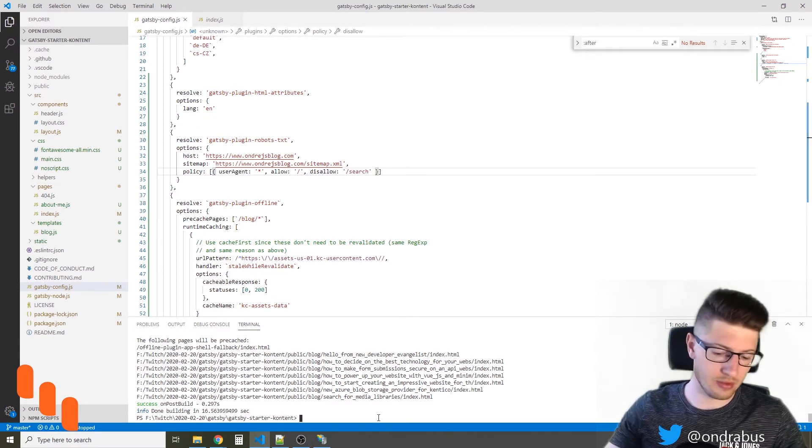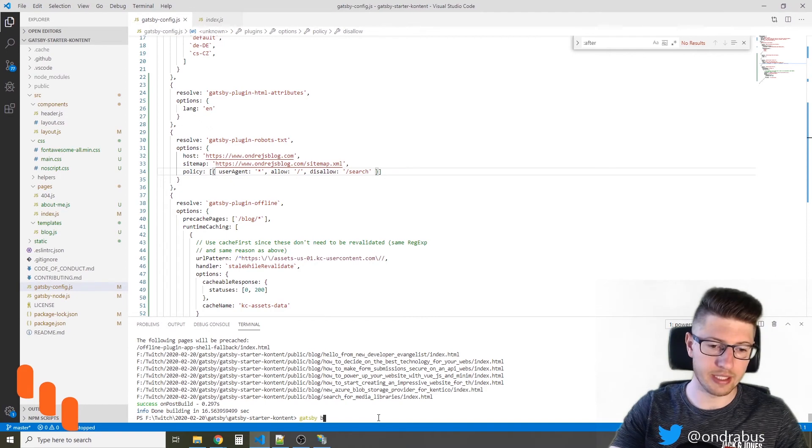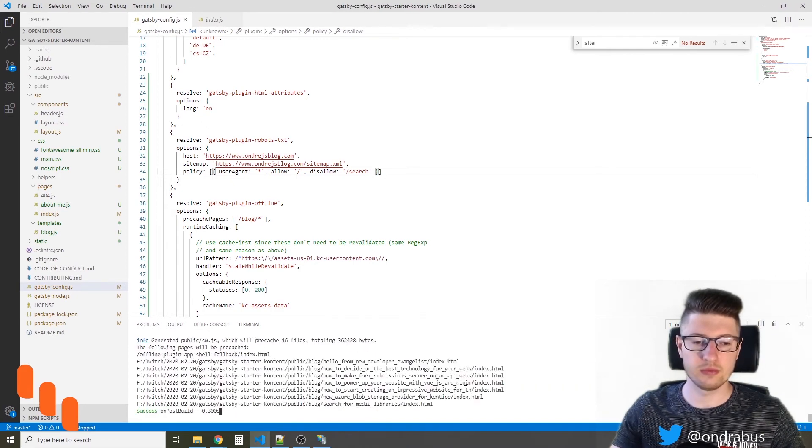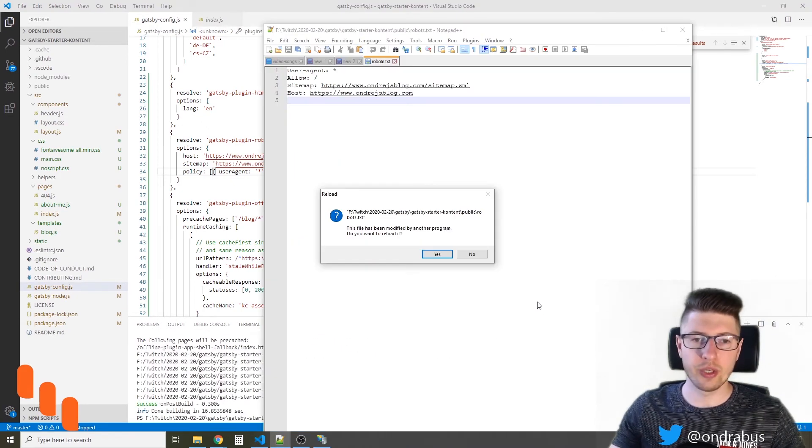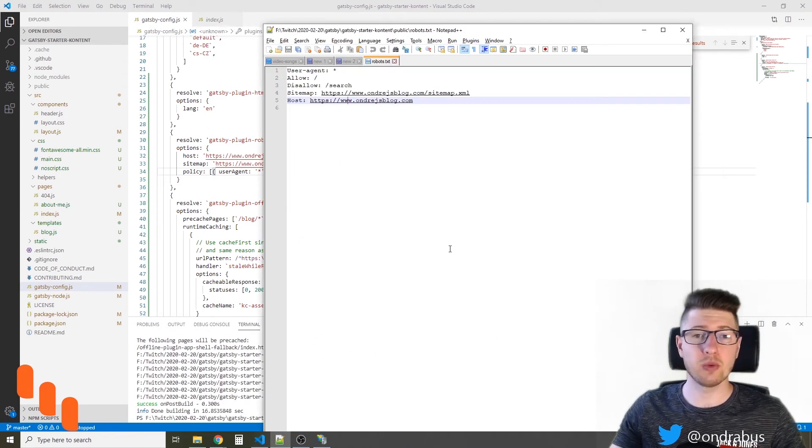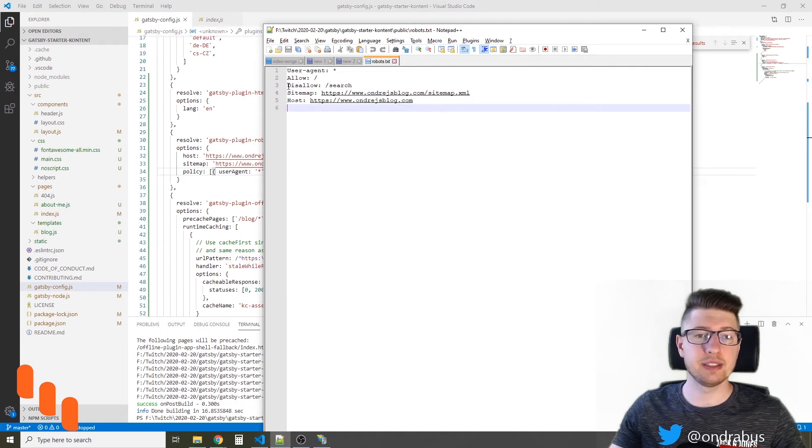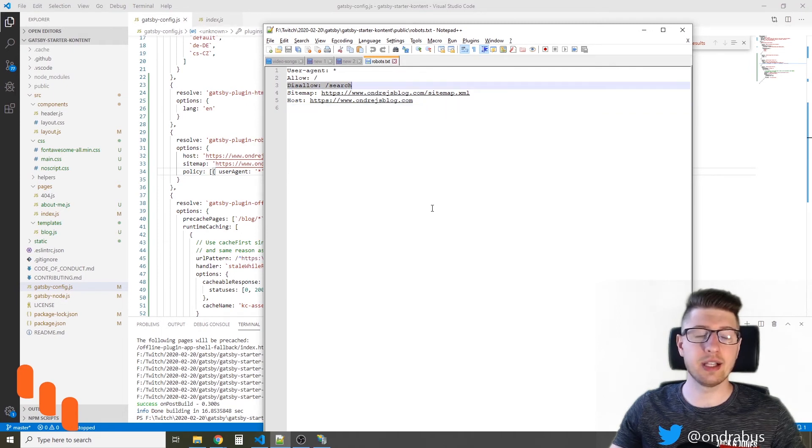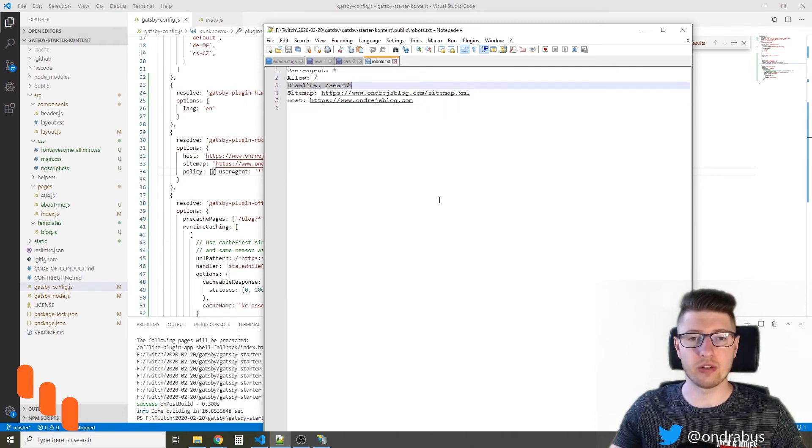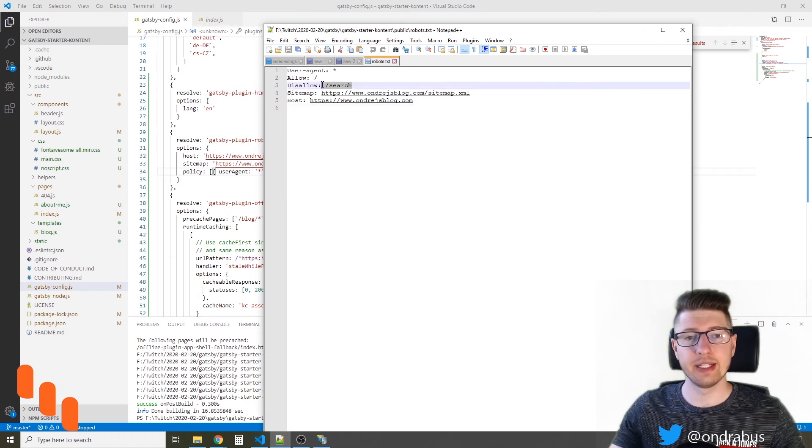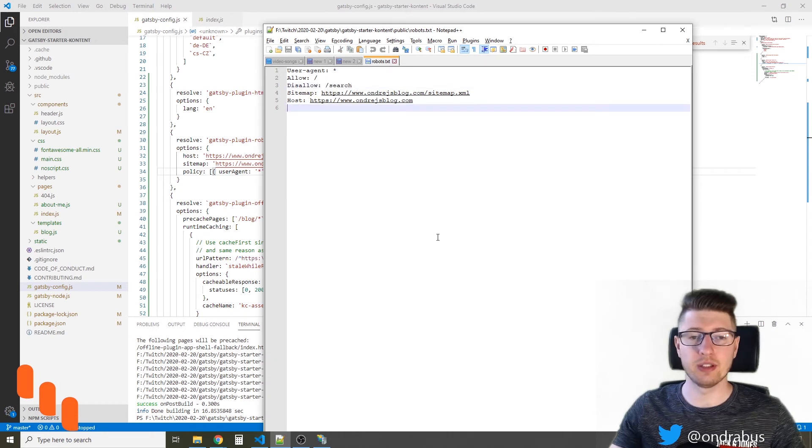I'm gonna build the site again. So here we go, the file was modified and you see that now there is disallow slash search, so Google won't index any search results.